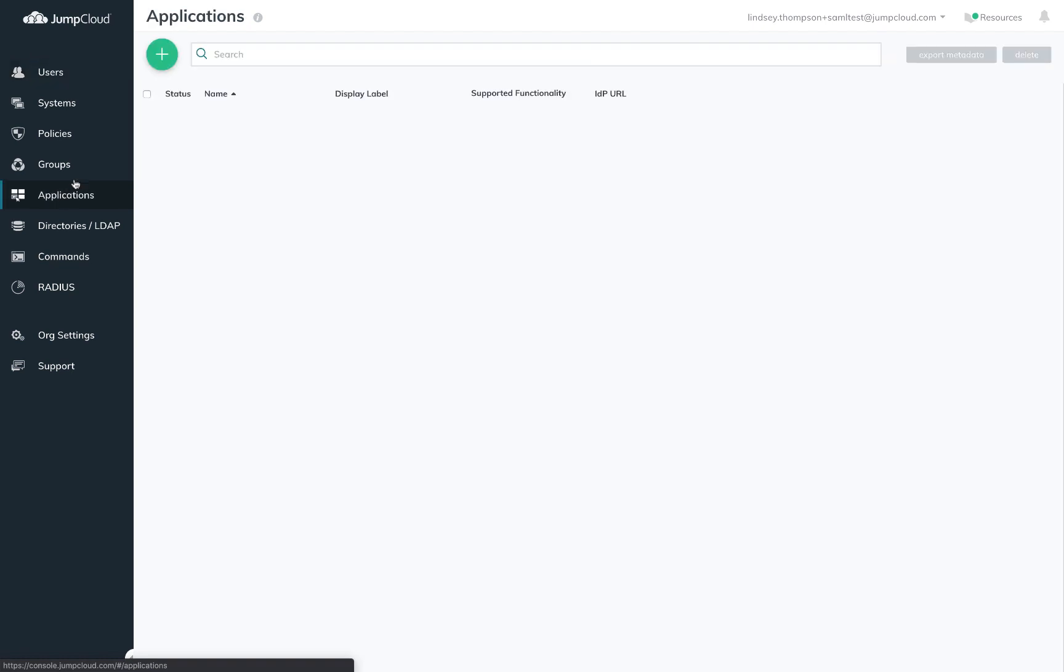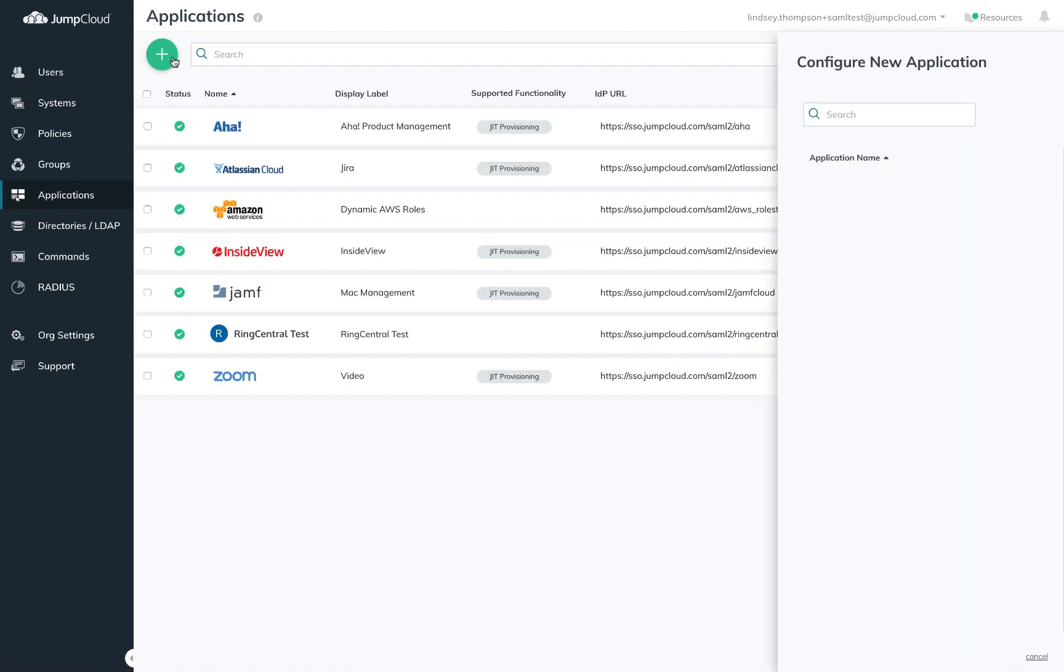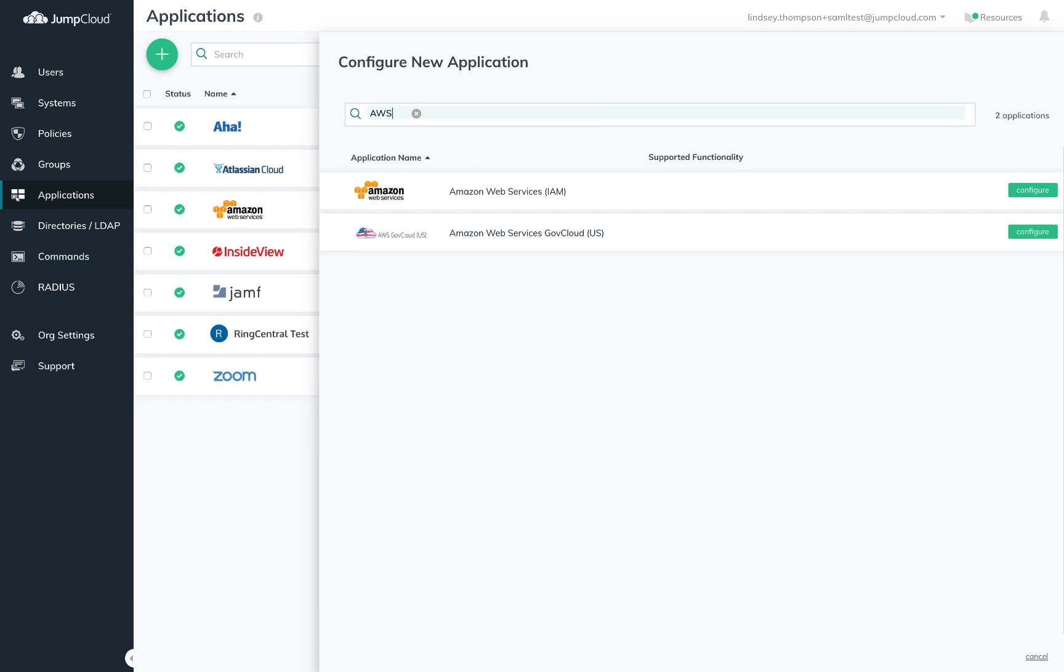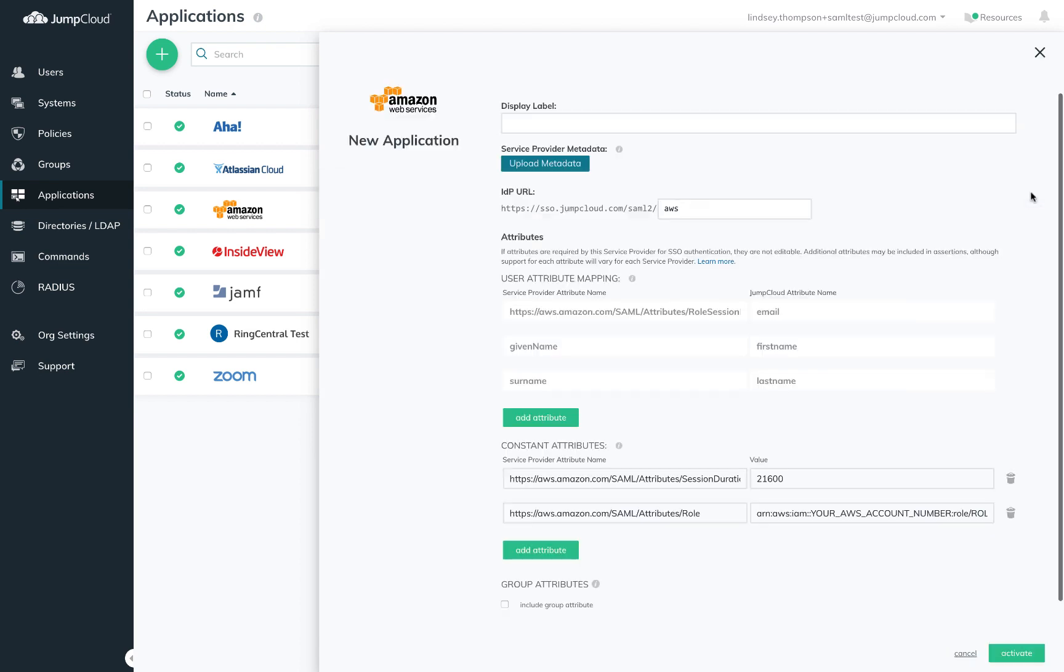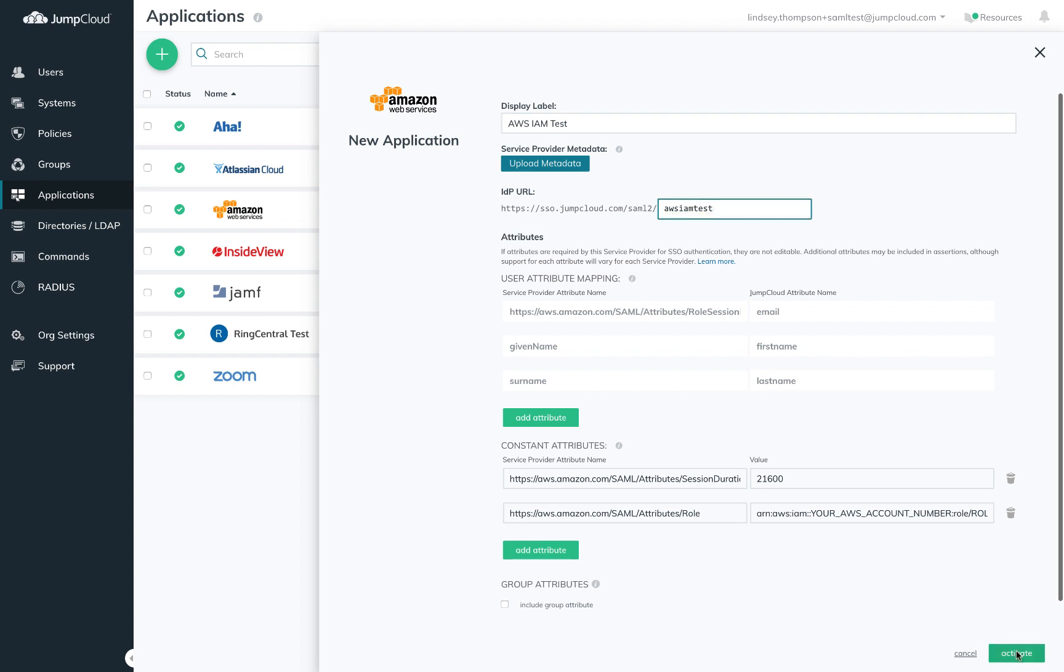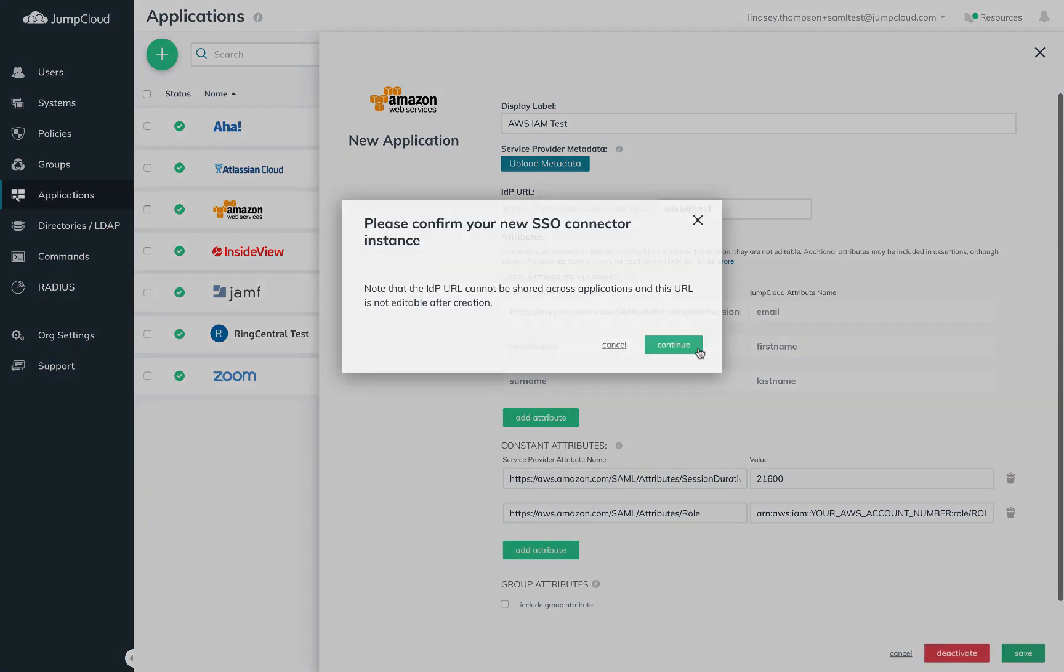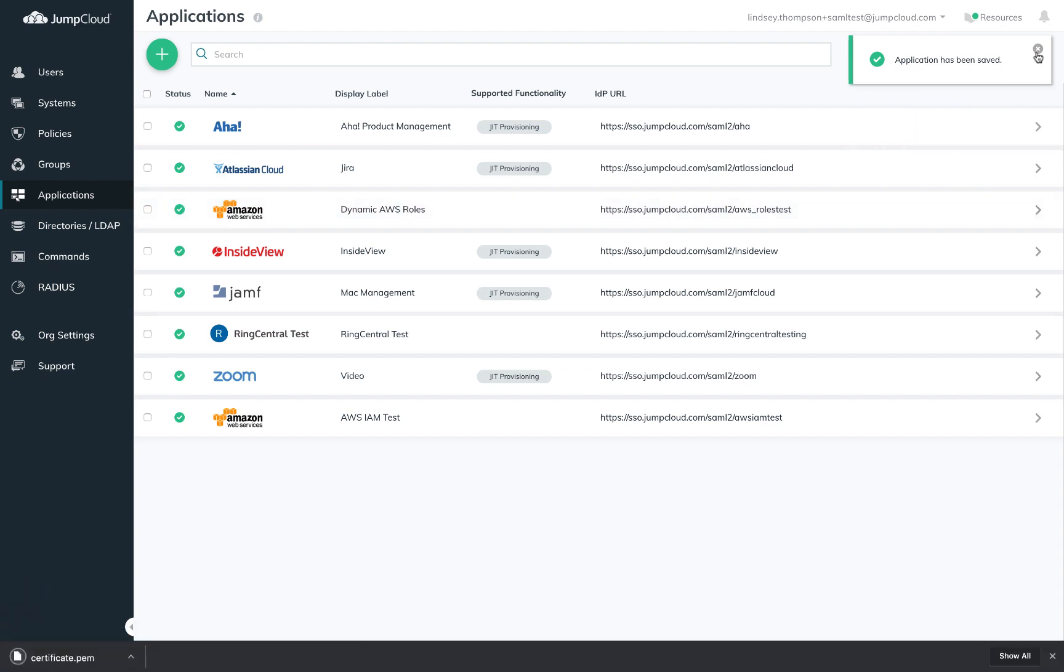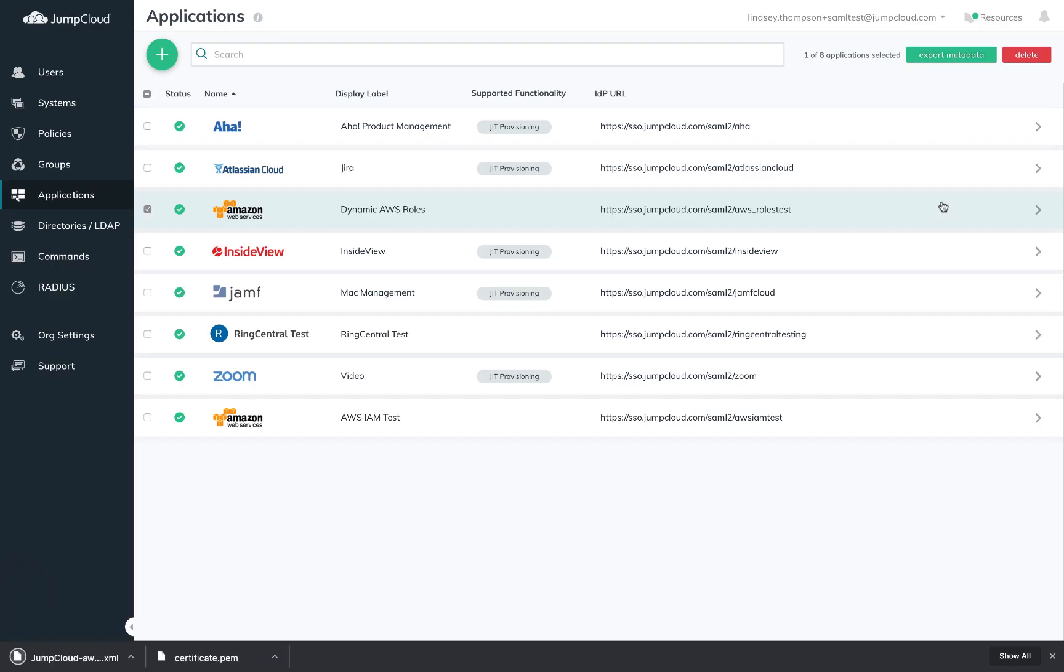To get started, you'll need to create an AWS SAML connector in JumpCloud. Here, you'll need only to provide a display label and an IDP URL and save this connector. Export the metadata and then head over to AWS.